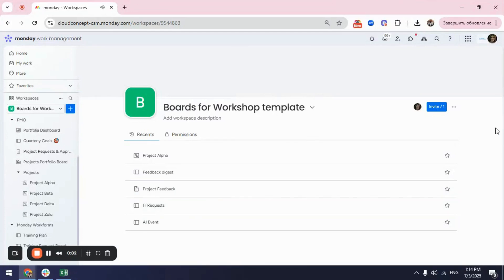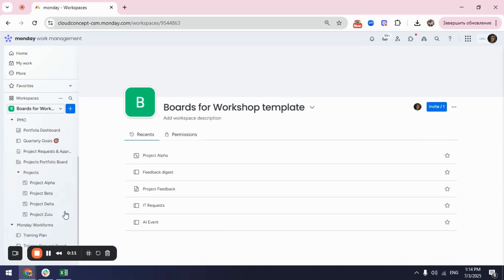Hello! In this video we will learn how to upload any project that we have in our Excel sheet into our Monday and create a board.